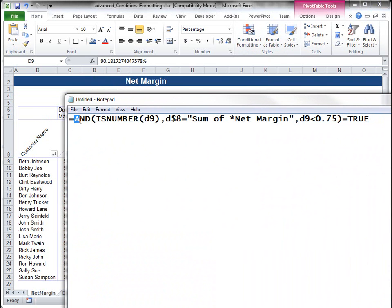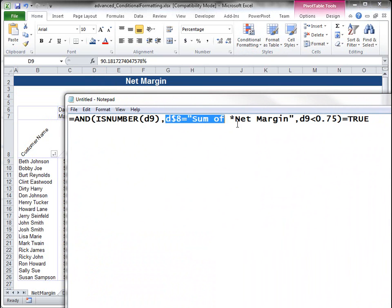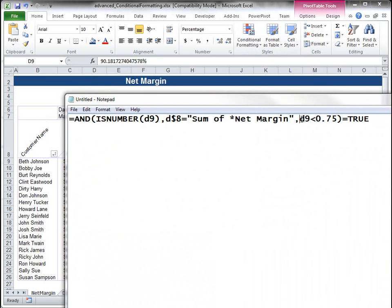So I have a formula here that I built that uses the AND function. And basically these three conditions have to be true in order for it to return a value of true, which then would format it based upon what I want.